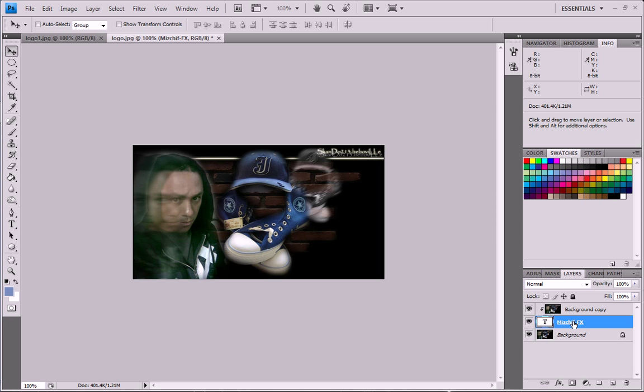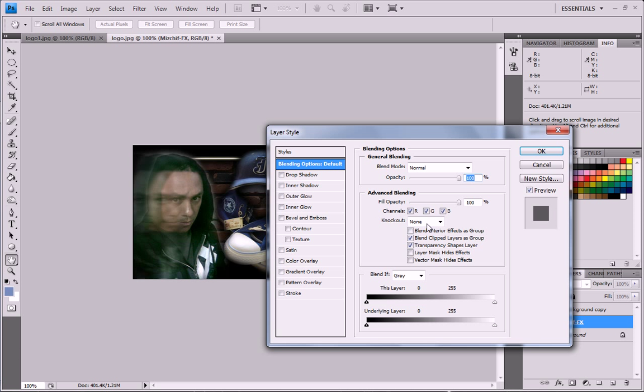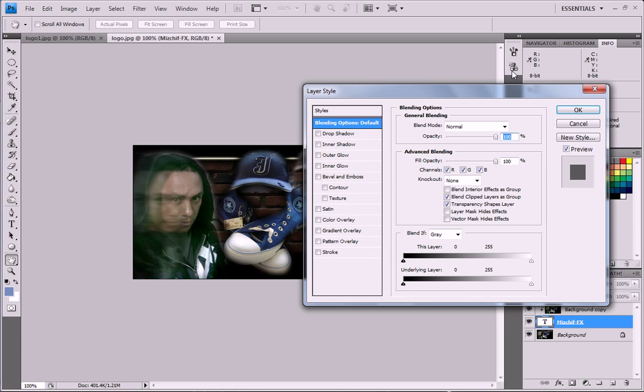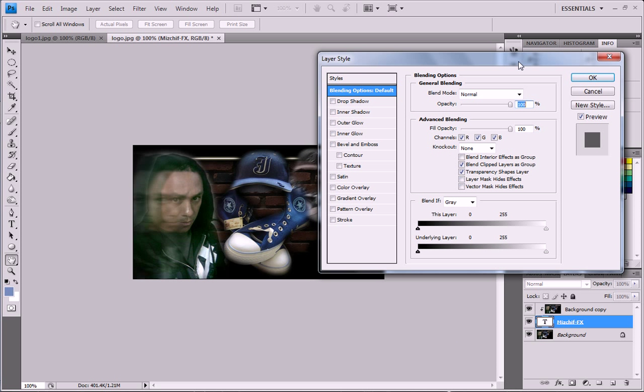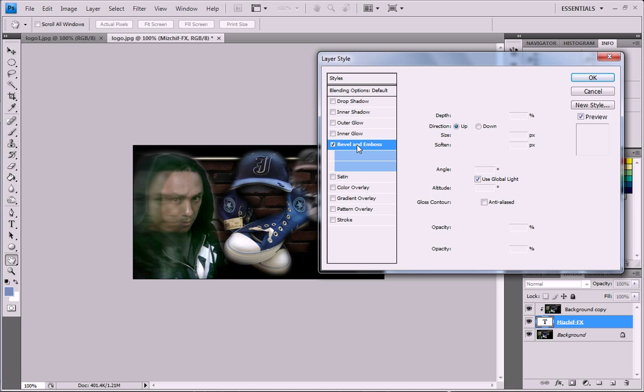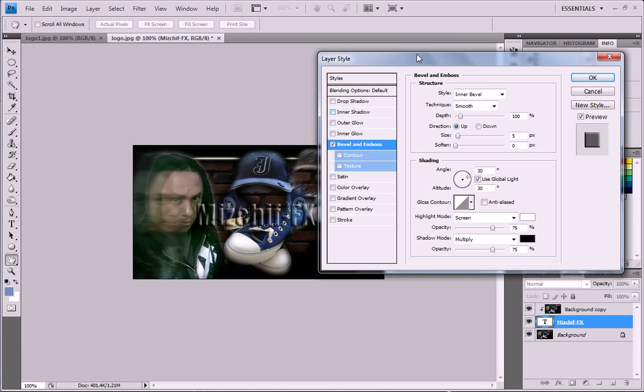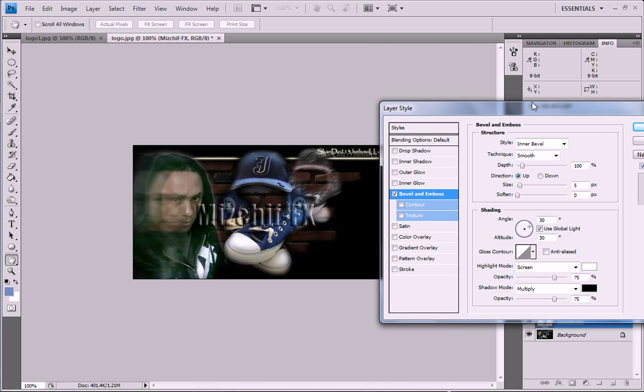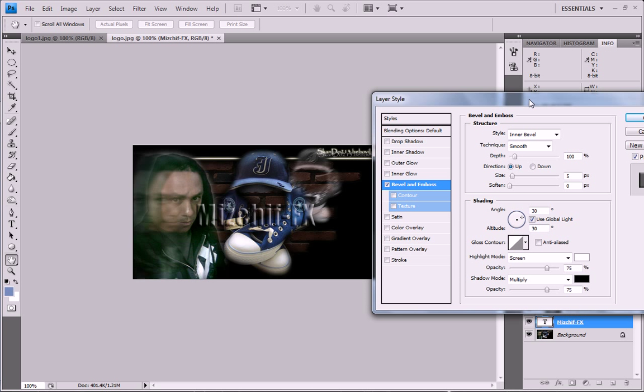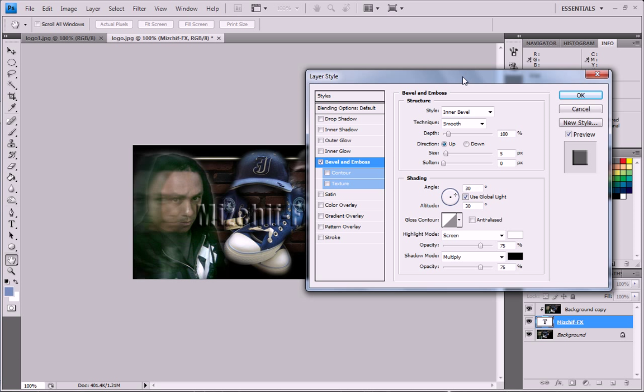If you select the layer and double click on the side, you can open up the layer styles panel or this box. And now you can play around with some settings. The first thing that I want to do is Bevel and Emboss. And as you can see, it's already starting to pop out. And that is such a cool effect that you can use.